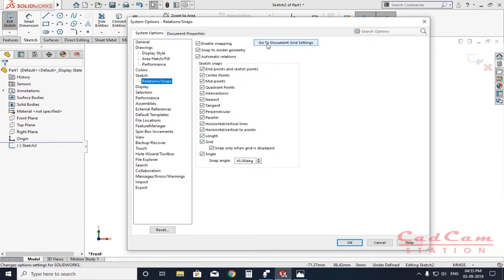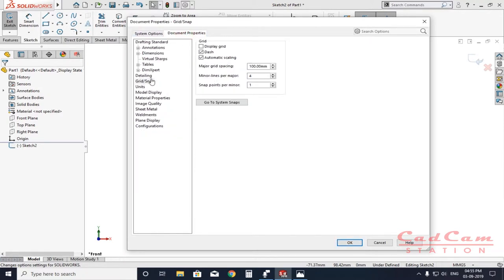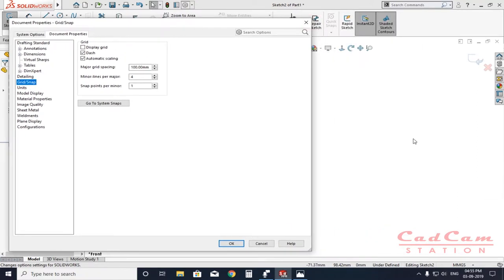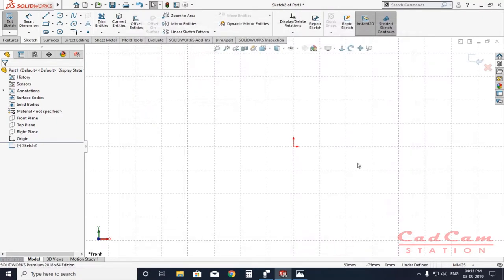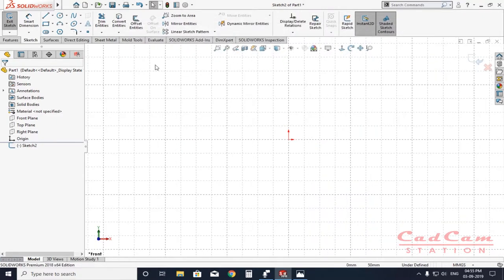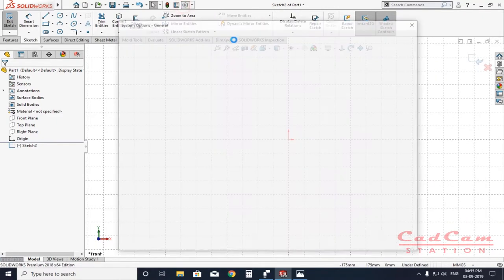After doing this, click on 'Document Grid Settings' — you can get there from this menu or simply click on Documents and press Snap. In order to make the grid appear on the background so you can start drawing, click 'Display Grid' and click OK. It will now show you the grid.